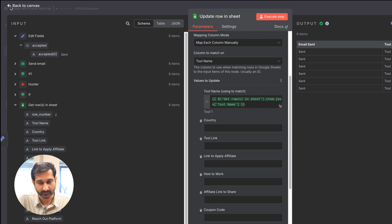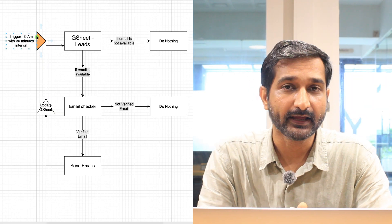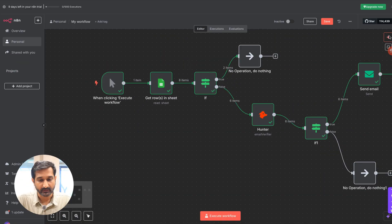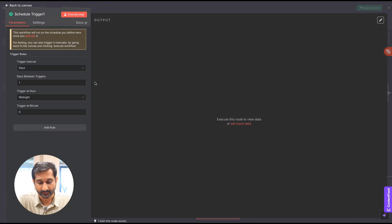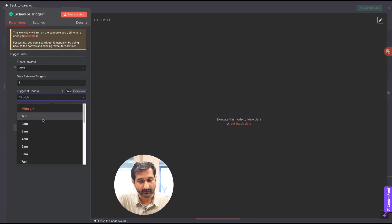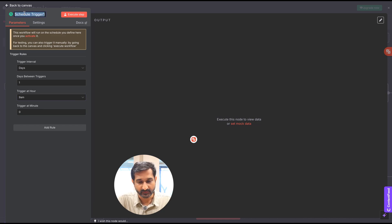Everything looks good and we followed all the steps. Only one thing left — the trigger. Right now it's a manual trigger, so go to the plus sign and click on 'Trigger'. Find the 'Schedule Trigger' node, click on it, and set the time to 9 AM. I'll rename my node as 'Trigger 9 AM', set the minutes to zero. Come back to the canvas, remove the old manual trigger, and connect the real one. Now my entire flow looks good and it's going to run every day at 9 AM.